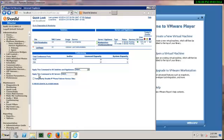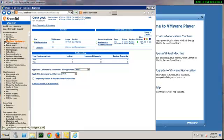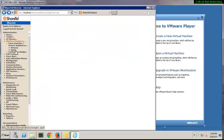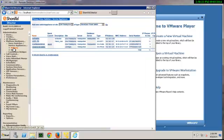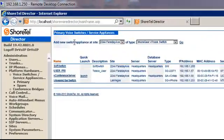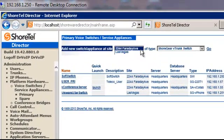Let's go forward and install a virtual trunk switch as you would with any ShoreTel deployment. Log into the Shoreware Director, go to Platform, Hardware, Primary, and add a new switch or appliance at the site.